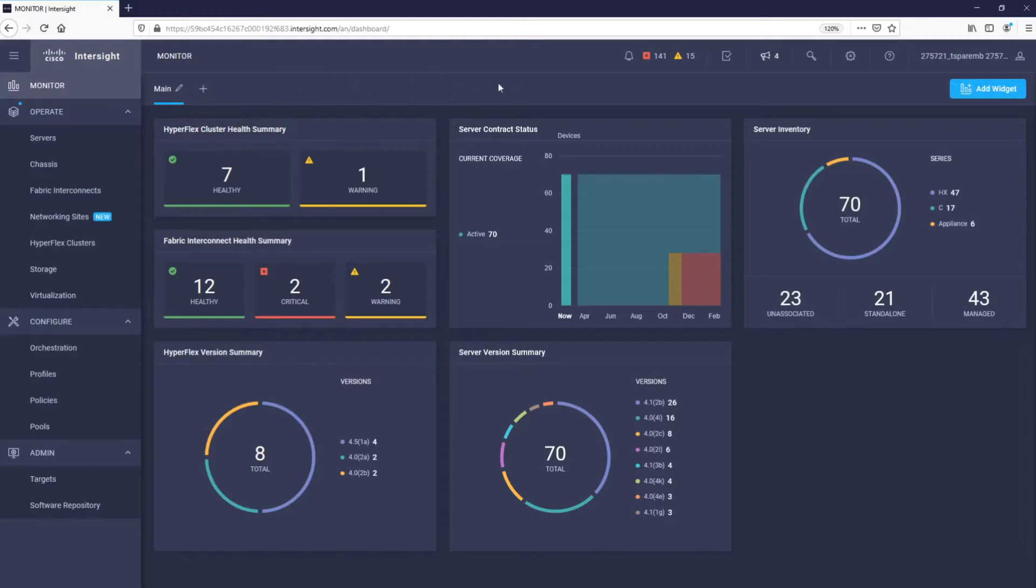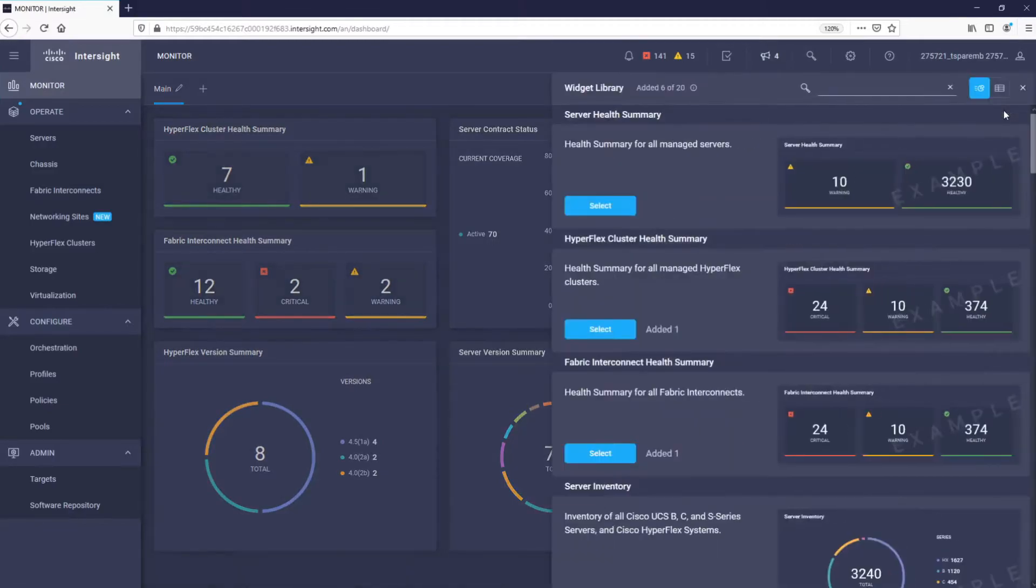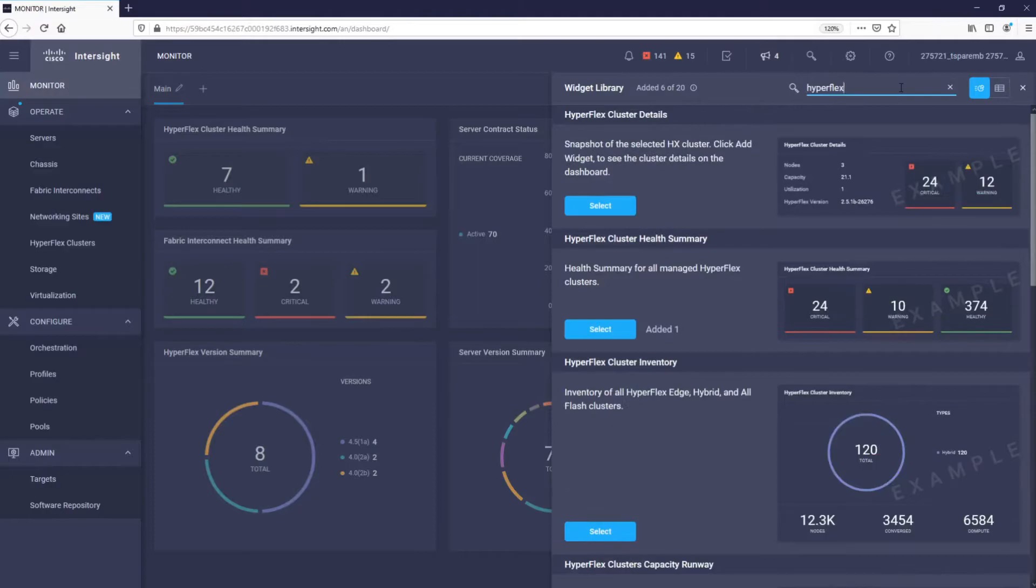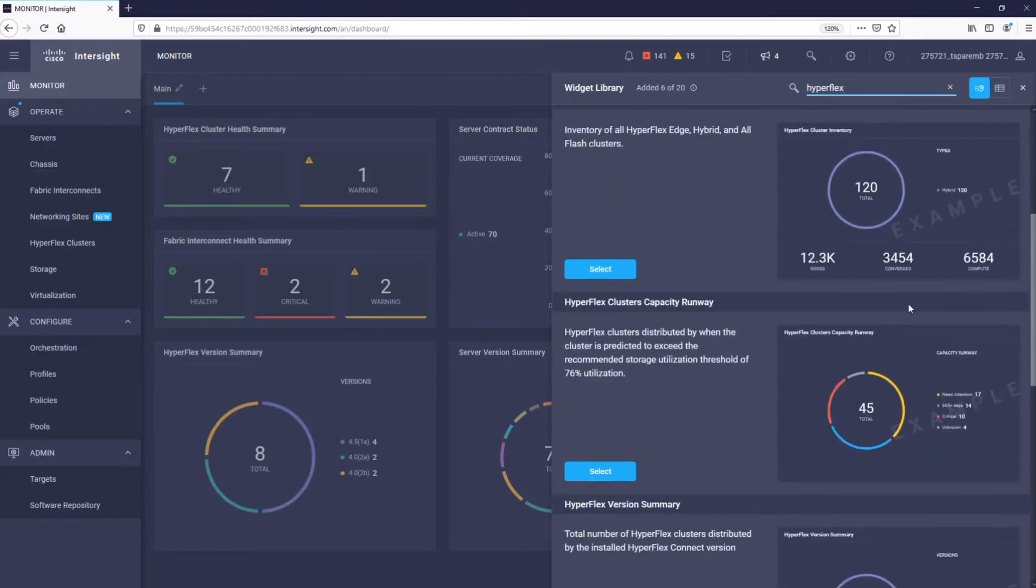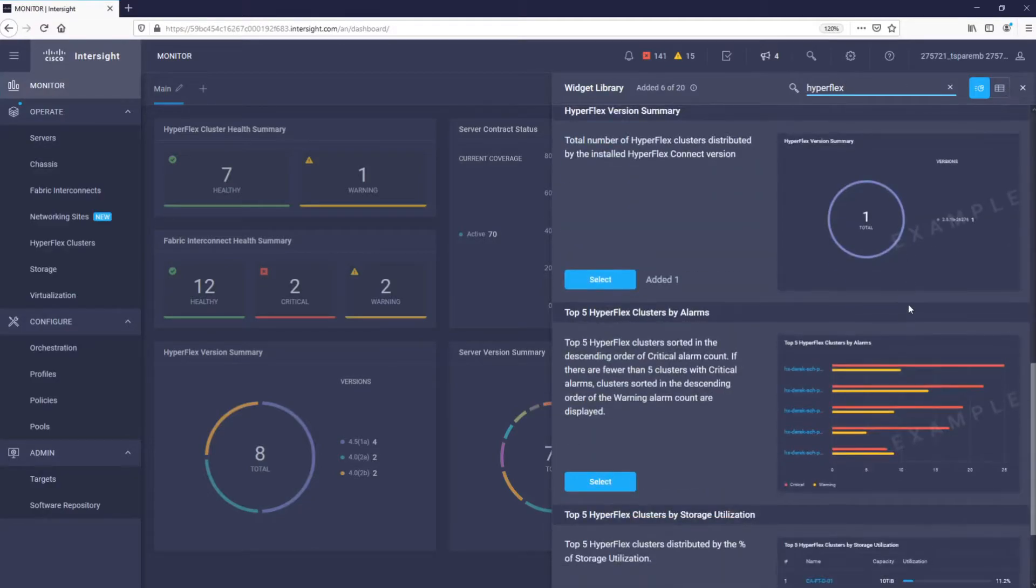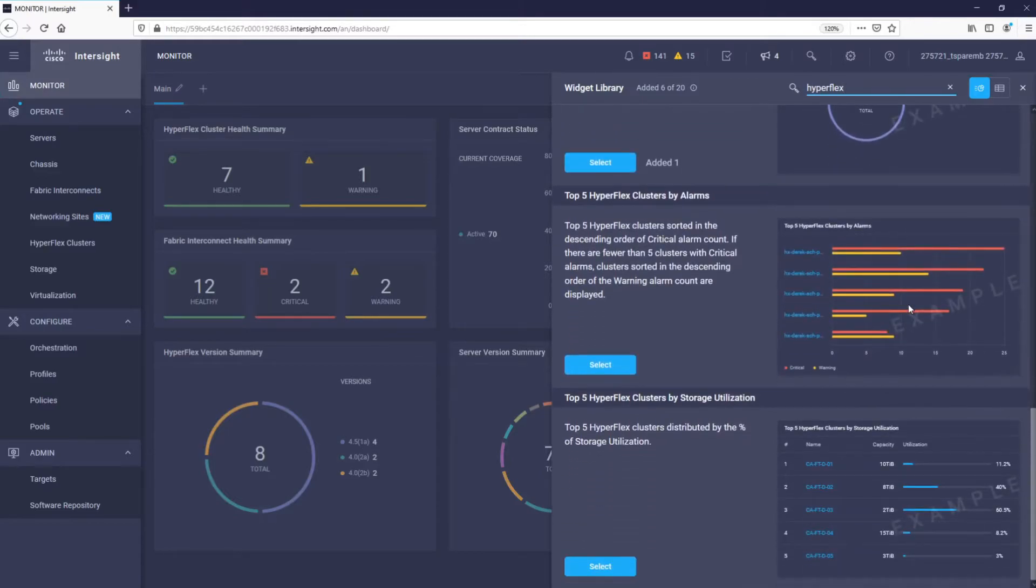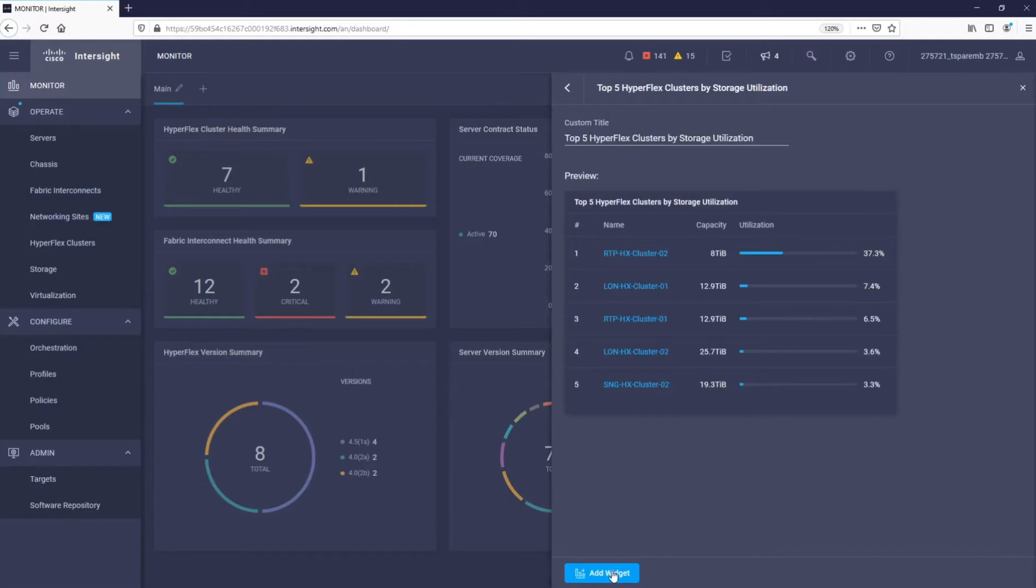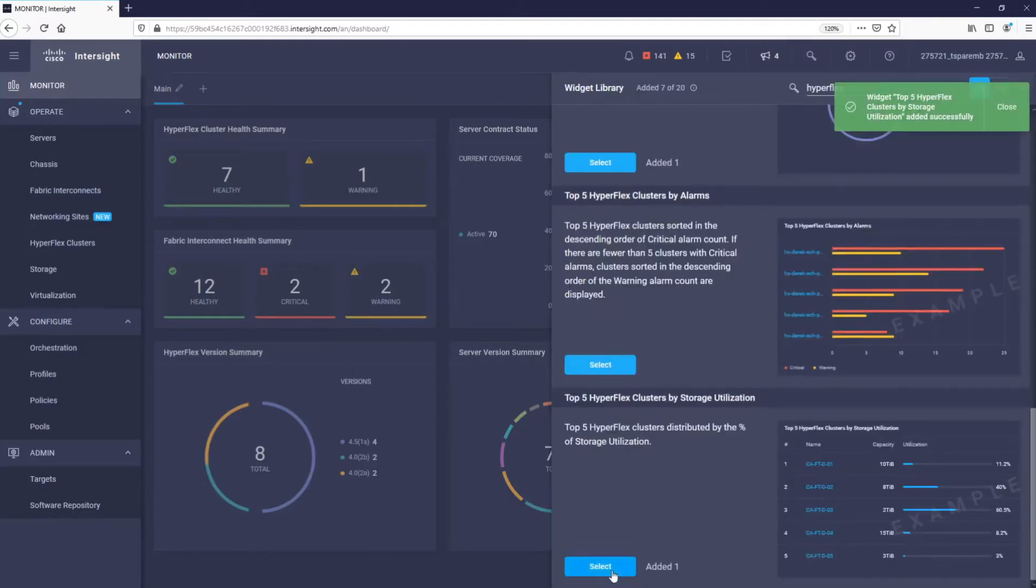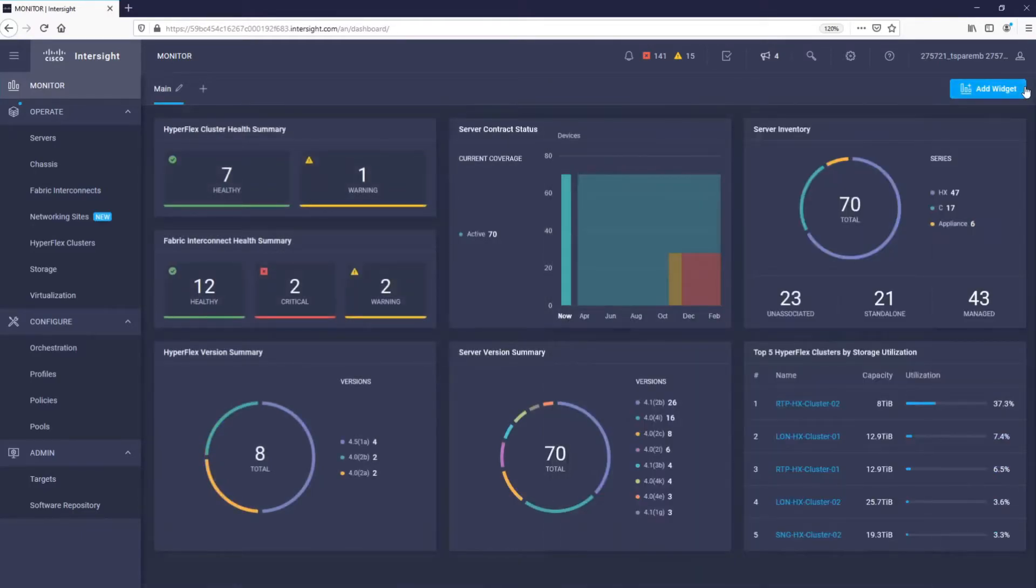These are just some examples of widgets that can be found on the main dashboard. The dashboard is completely customizable. For example, let's say we want to have the capacity status of our HyperFlex clusters always visible on the main dashboard. We would simply select Add widget and then find the widget we want.